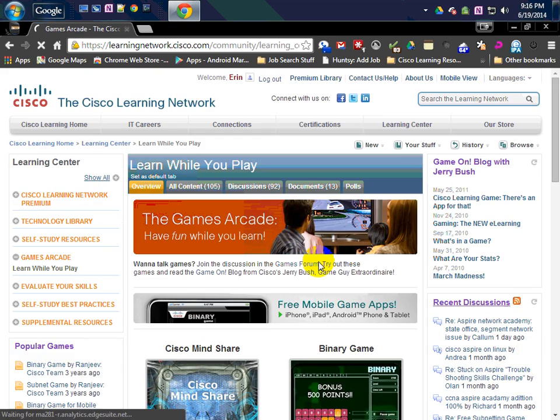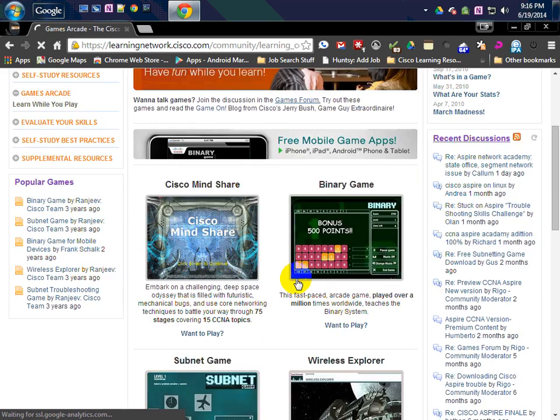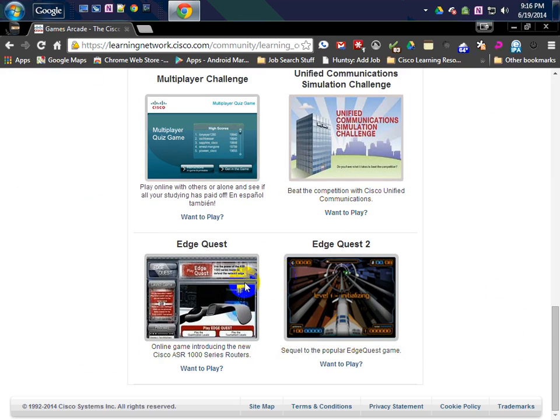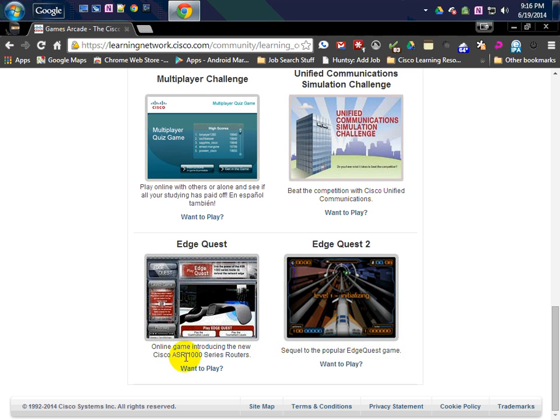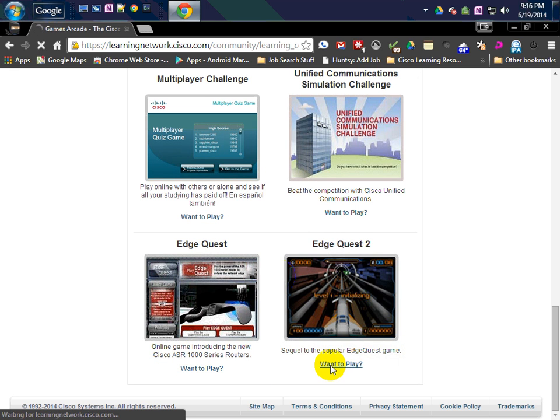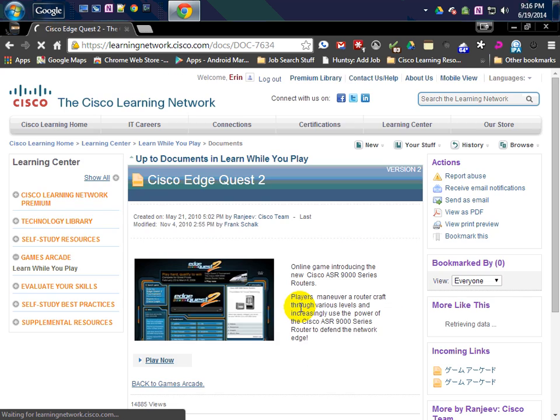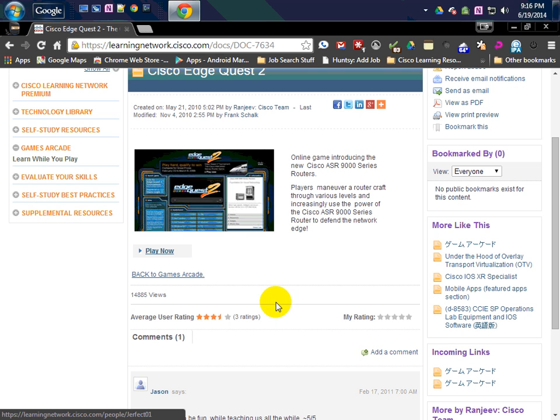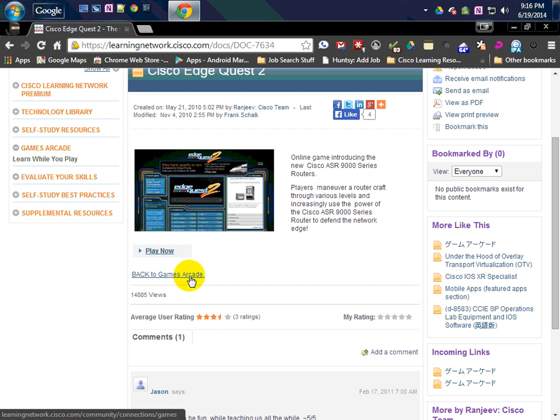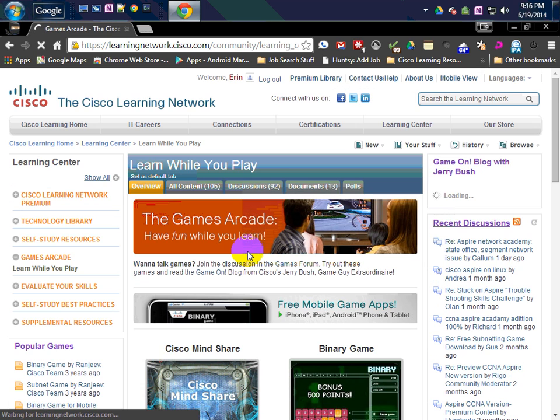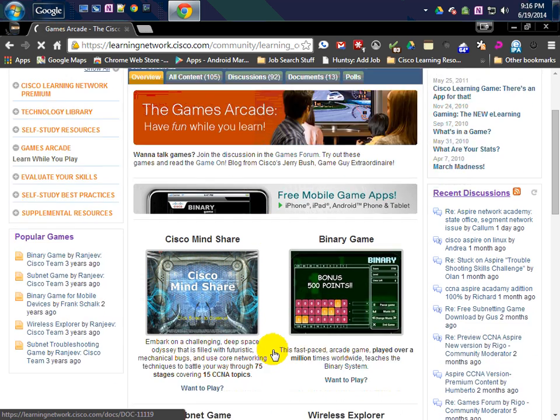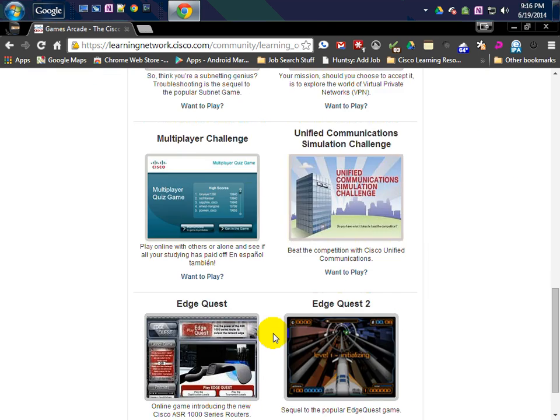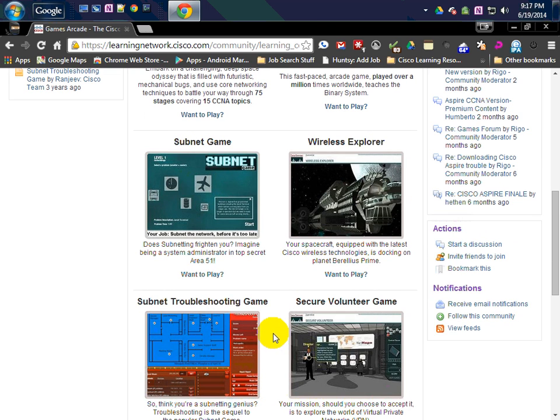That is the wireless game. Some of these others, there's a couple down here that are dealing with specific ASR routers. This one is the 1000 series. I think this one's the 9000. There it is, 9000 series router. I'd like to play with these later and check that out. Feel free to explore these. I recommend them. They're fun and they're educational.